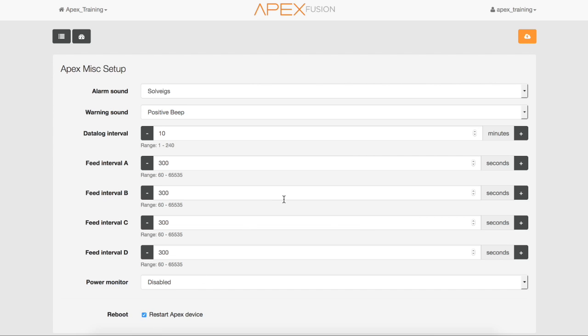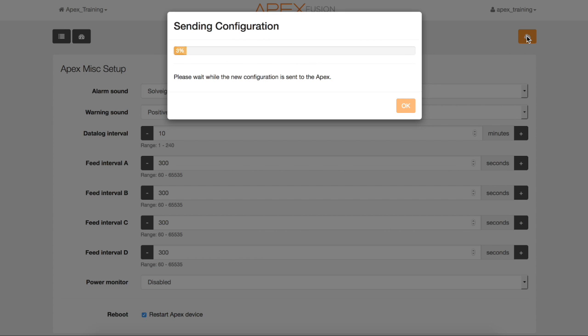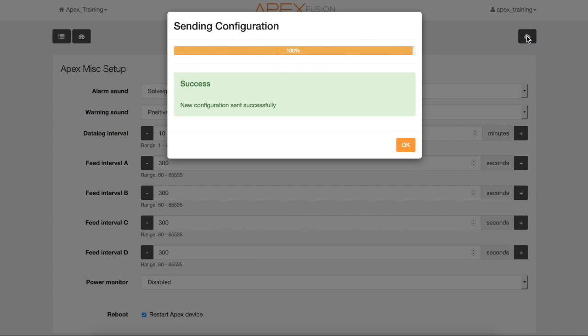Then send that configuration to the Apex. Once that is successful, select OK.